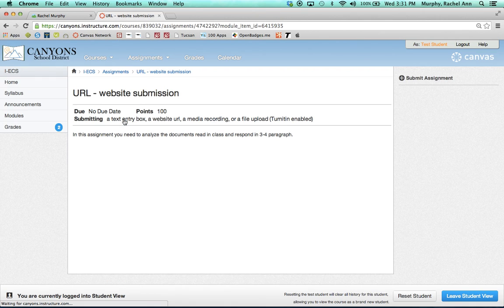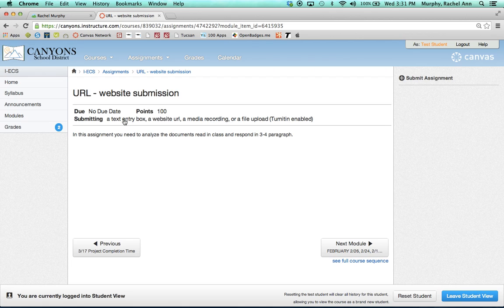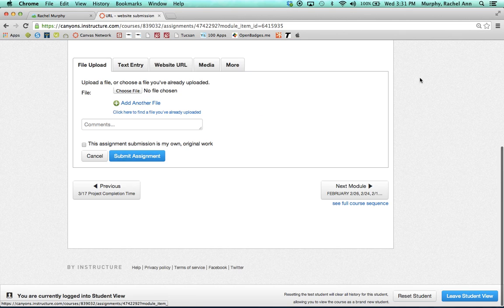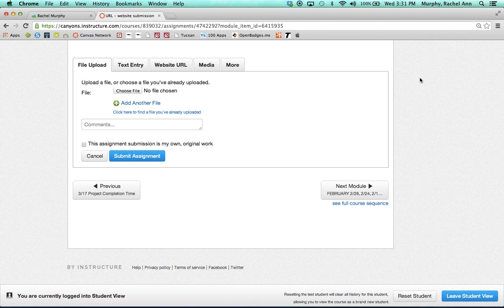They'll click on the assignment to open it and they'll notice on the right-hand side a Submit Assignment button. Students will click on that button and will be prompted to submit the assignment in a number of ways.